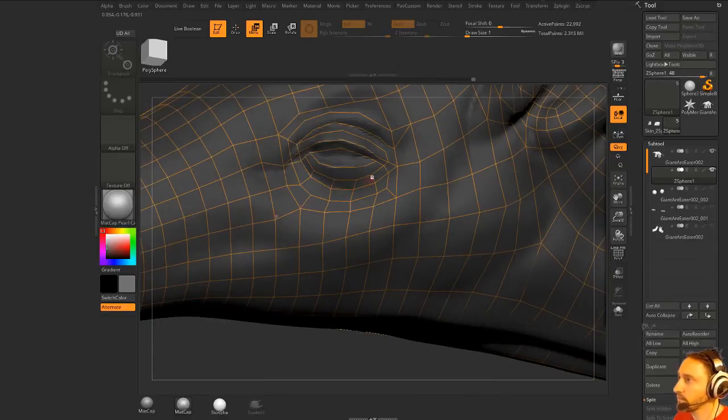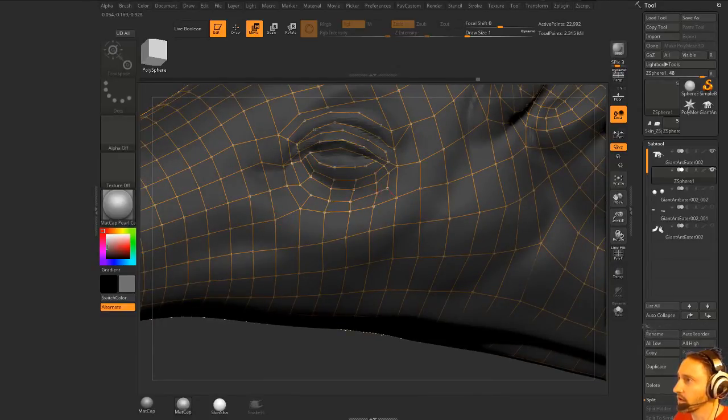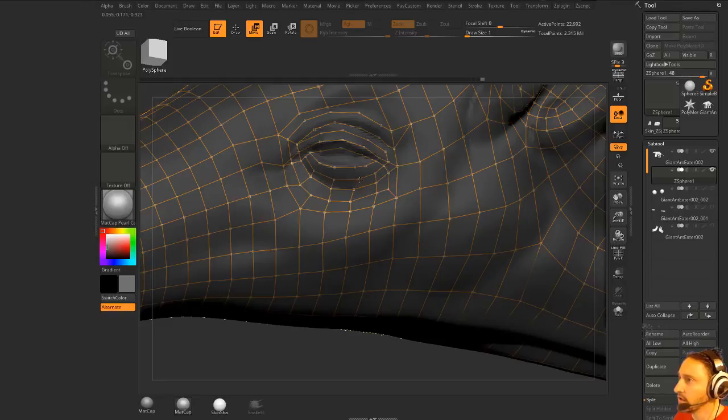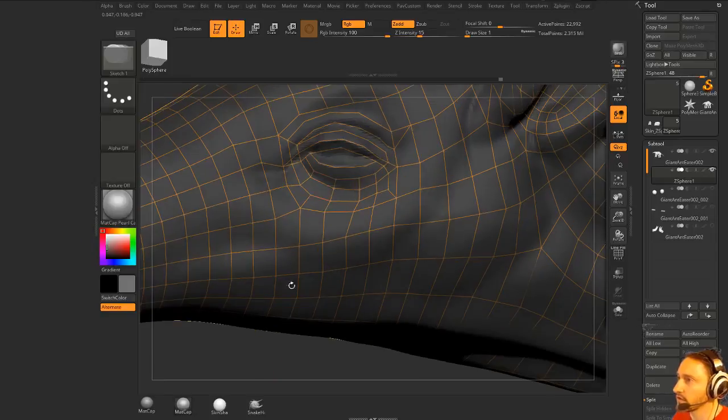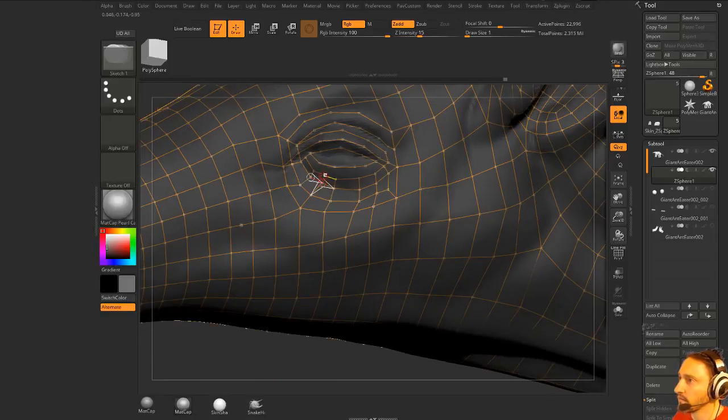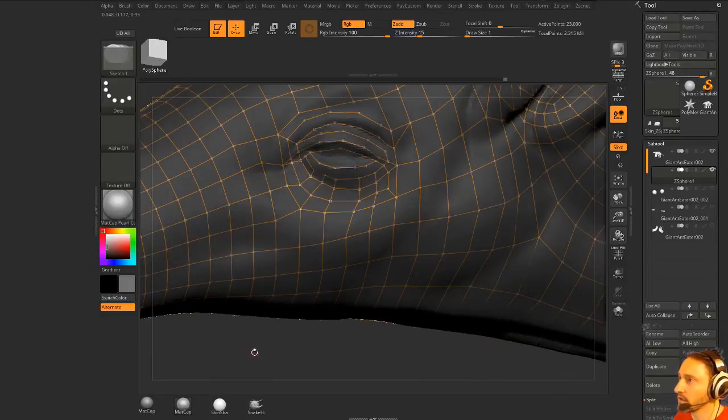You could use any old re-topology. You could be like, oh, I want to use Topogun, oh I want to use Quadra, oh I want to use this. Well, feel free to export all this shit out and do that. I personally, not a big fan.